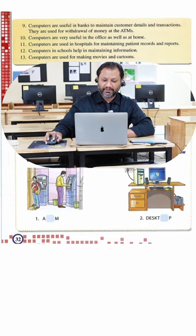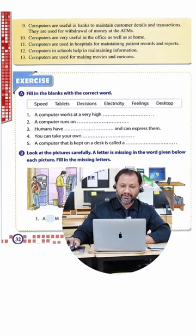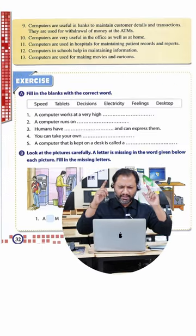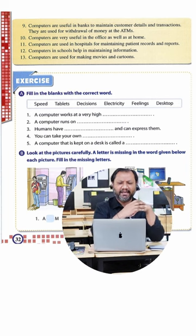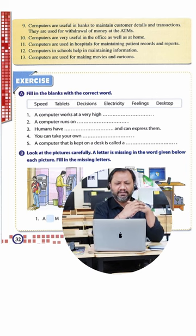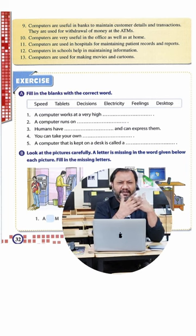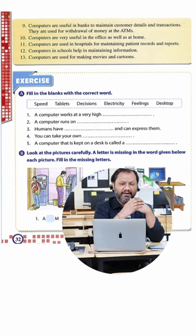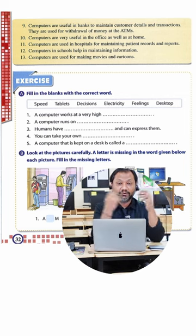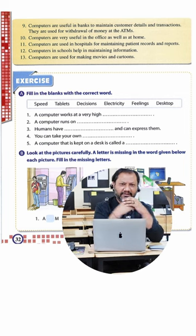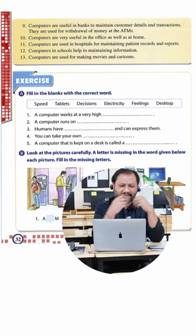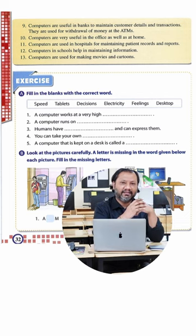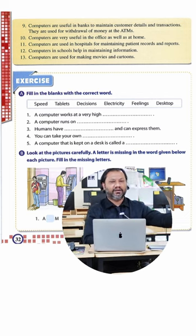I'm opening up page 32. I continue to read from the top. Computers are useful in banks to maintain customer details and transactions. That's true. Banks, oh my god, they need to keep so many records of so many customers, their money, and all that stuff.